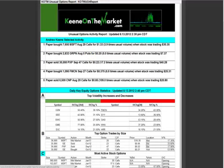This is Andrew Keen from KeenOnTheMarket.com — this is your Unusual Option Activity User Guide. I hope you guys use the Unusual Option Activity Report on a daily basis. We put this out for free and it takes a lot of time to compile. I hope you guys enjoy. Thanks, and I'll see you in the live trading room.